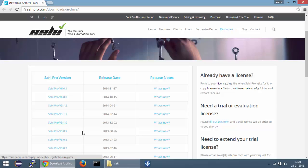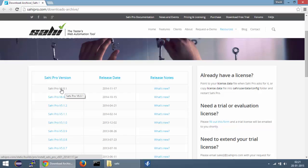Now to download the installer, go to the downloads archive page present on the website. You can download the latest version of SahiPro from here by clicking on this particular link. However, in order to get the trial license you need to register by clicking this link over here.